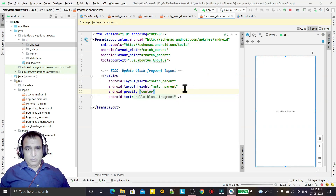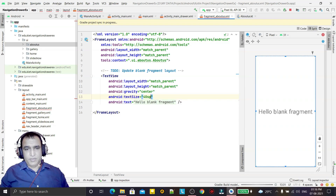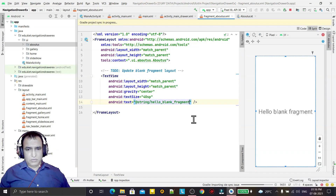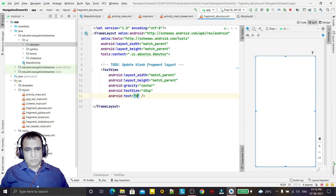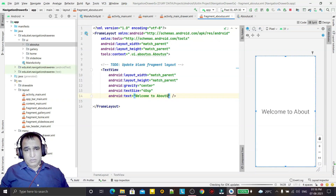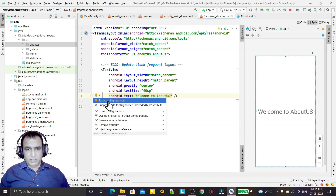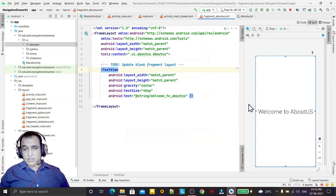In the fragment layout, I set the gravity to center so the text appears in the middle of the screen. I set the text size to 40sp. I also change the default 'Hello blank fragment' text to 'Welcome to About Us'. I can also save this string in the strings file by clicking the suggestion — 'Welcome to About Us' is added.